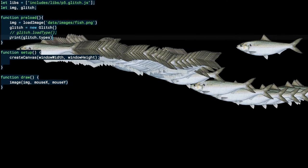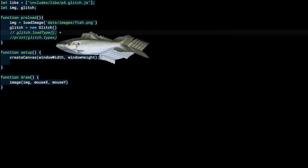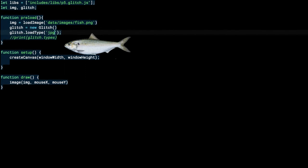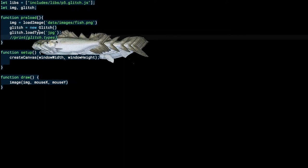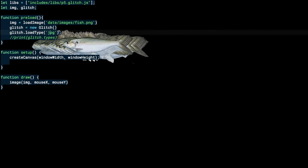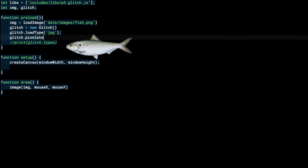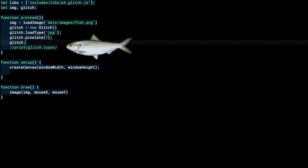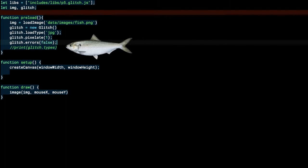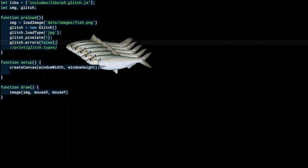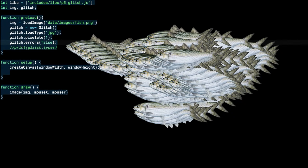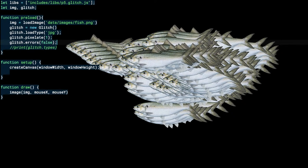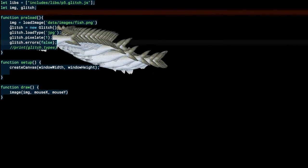I'll do a JPEG glitch by default, especially for the HEK website and that facade. I tell it to use that type on our image. Then I say `glitch.pixelate(1)` to use nearest-neighbor — hard pixels — so any artifacts we get are nice and sharp. I say `glitch.errors(false)` just in case it complains about not being able to build an image. These errors can be useful while debugging, but I'll turn them off for now.